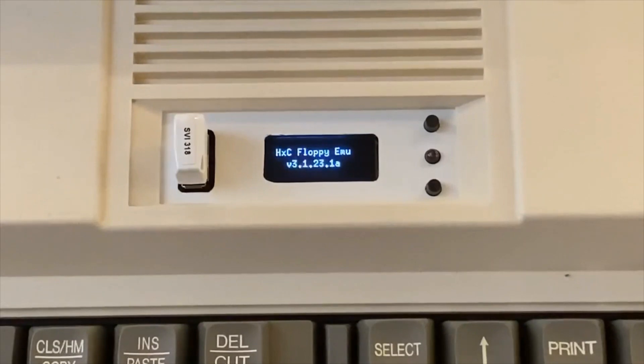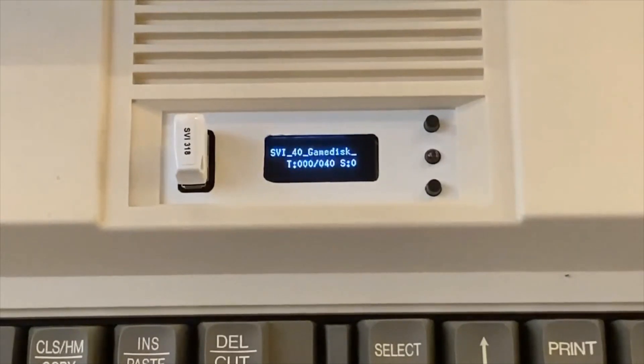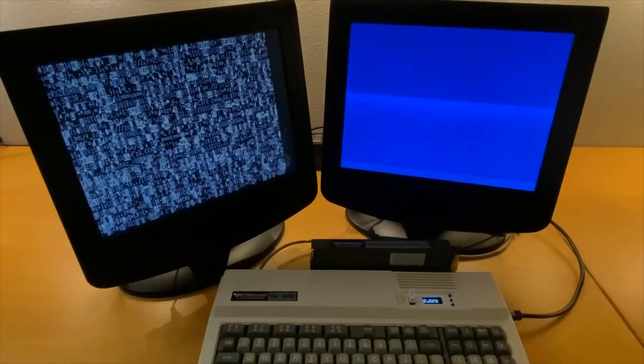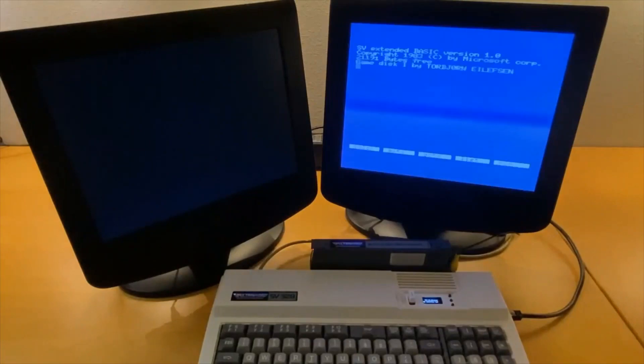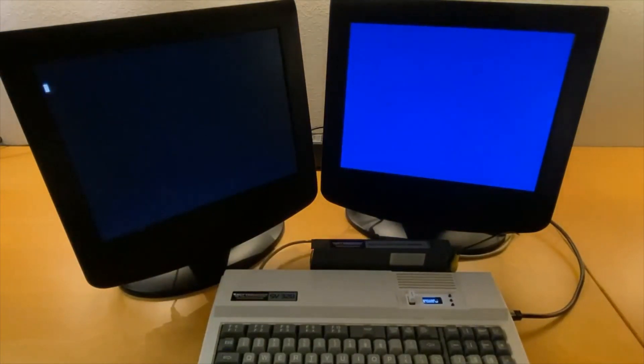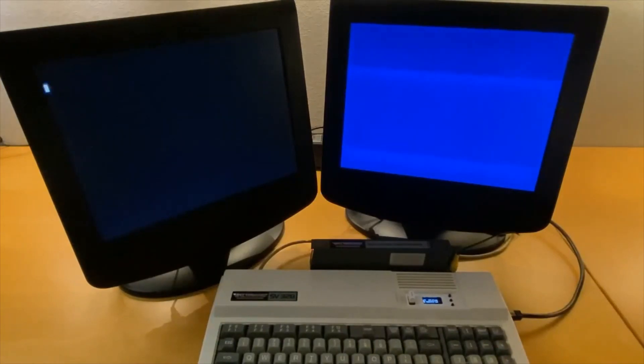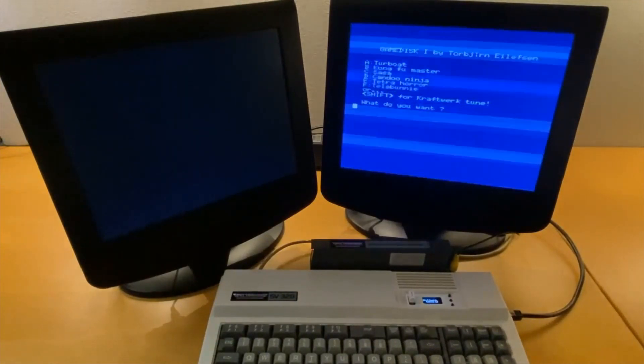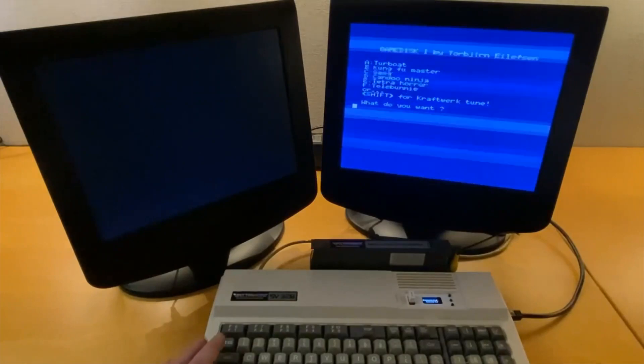Now it's booting a game disc I put together from my collection some decades ago. Let's try turbo.